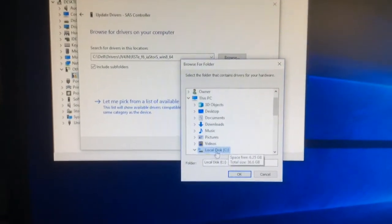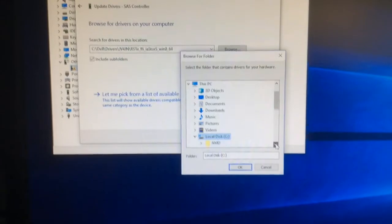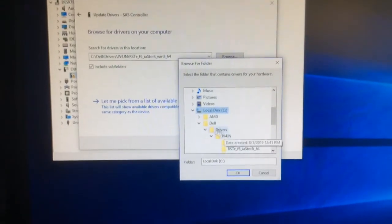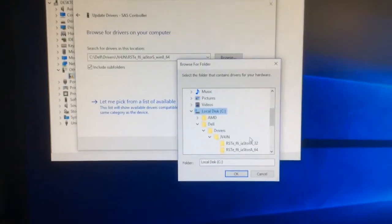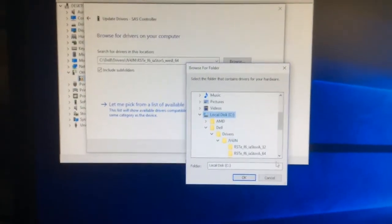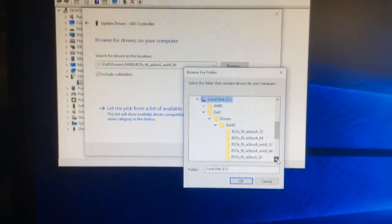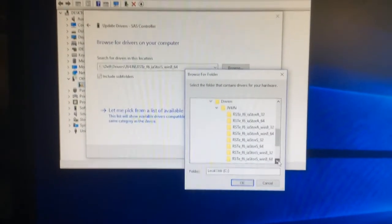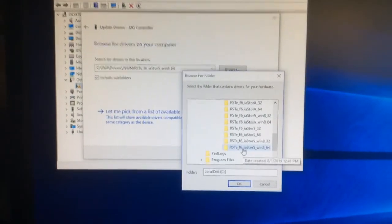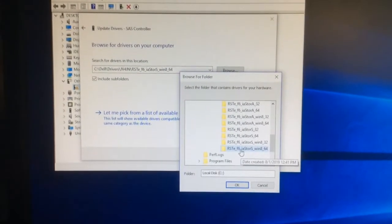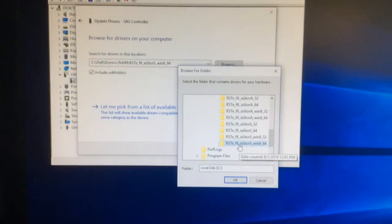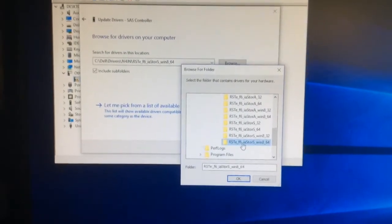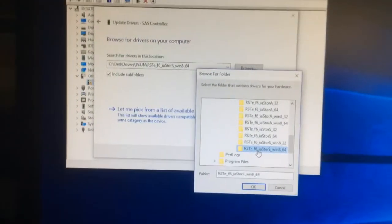And then under local disk we go to the Dell folder, the drivers folder, the JV4JN folder. And then we point with the mouse at the last folder, the one that ends with Windows 864. Once you do that and you have the folder selected, you click on OK.